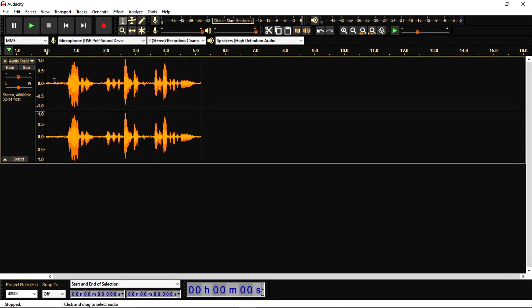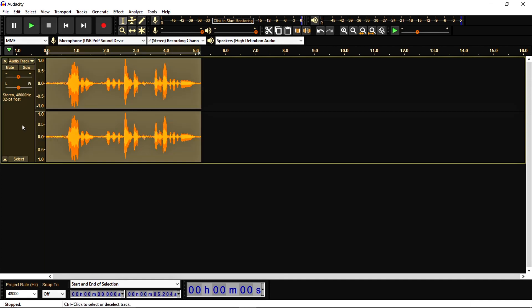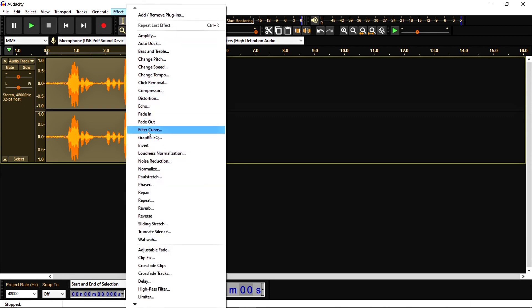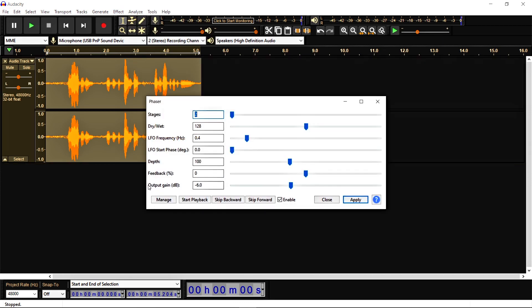Ok so now I am going to explain what is the use of phaser effect in Audacity. So let's start here. First of all select your audio, go to the effects and here you will get this option phaser. And select it.